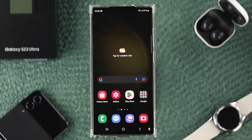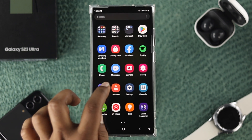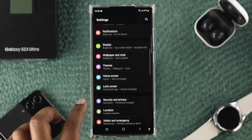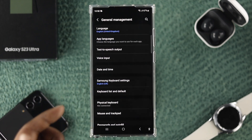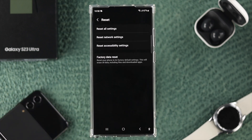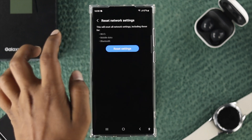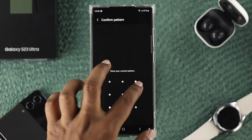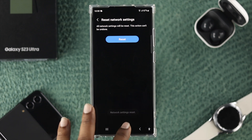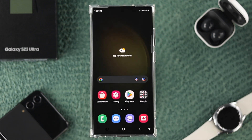If you still have the same problem after reseating your SIM, head over to Settings on your Android phone, scroll down and find General Management, scroll down again and tap Reset. You'll see the option called Reset Network Settings — choose that, tap Reset Settings, enter your PIN or pattern, and tap Reset again. This will reset your network and should solve the problem.